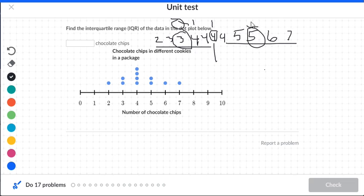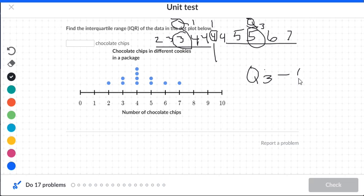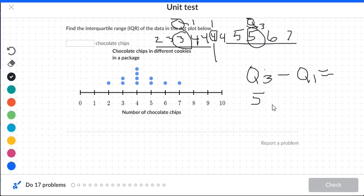This five right here is quartile three. So we take quartile three and subtract quartile one: five minus three gives us two. So the IQR is two.